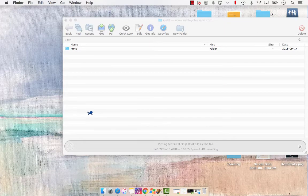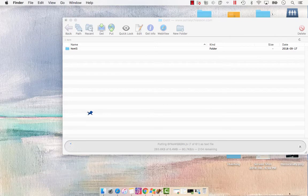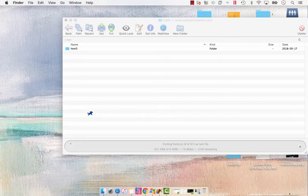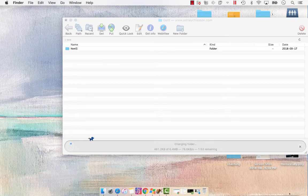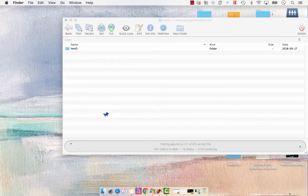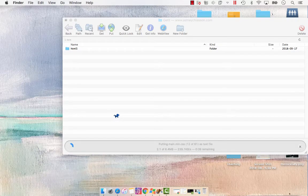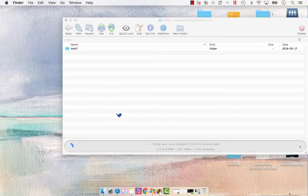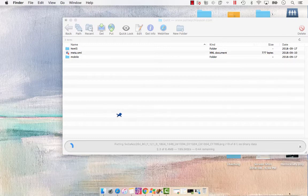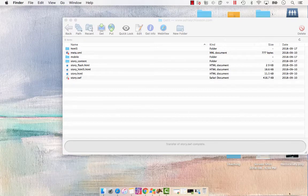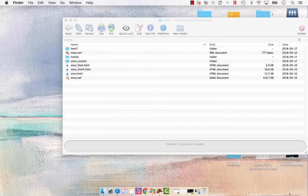So we're just going to wait a quick moment while all of this uploads. I like to use Fetch as my FTP client because it has a cute little running dog as its in-progress icon. All right, so now that our file is uploaded, we're just going to go find it.